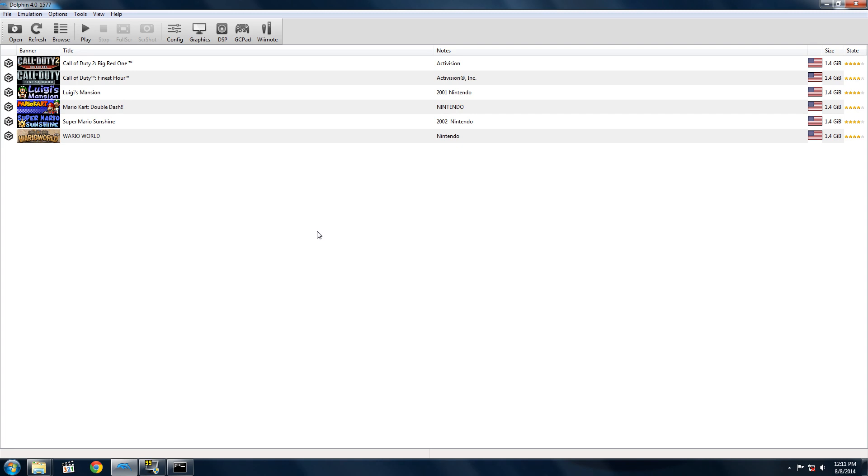Hey guys, today I'm going to show you how to get the best settings on Dolphin emulator. This is graphics-wise, visuals-wise. You're going to need a fairly powerful CPU and GPU to run this because Dolphin is heavily CPU dependent.